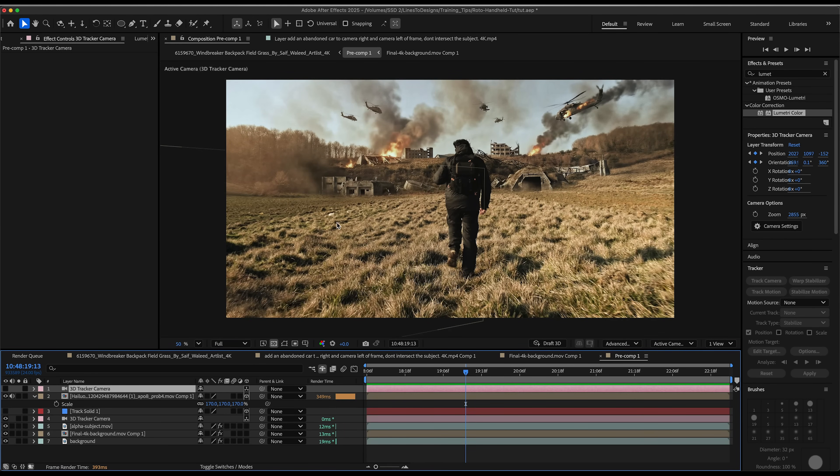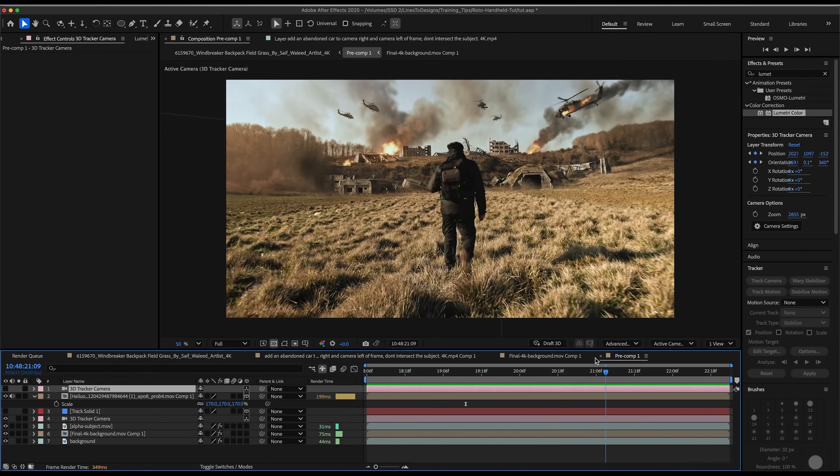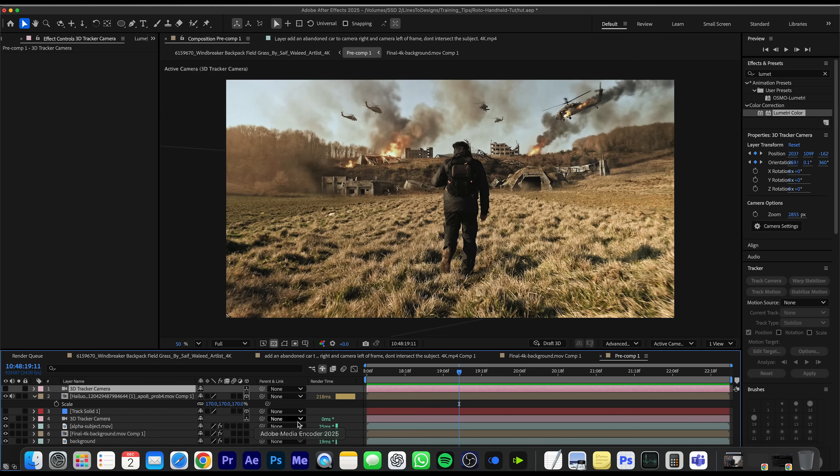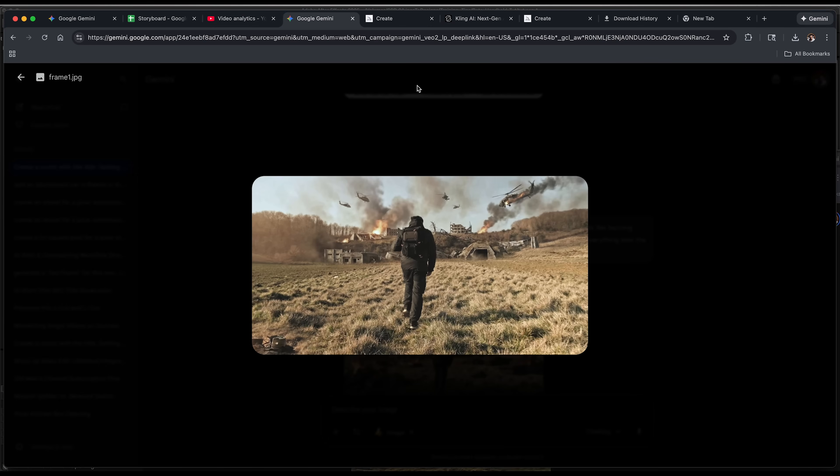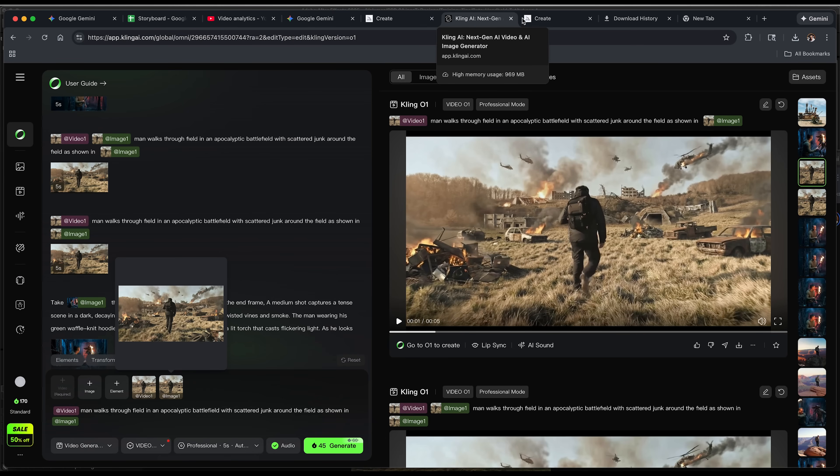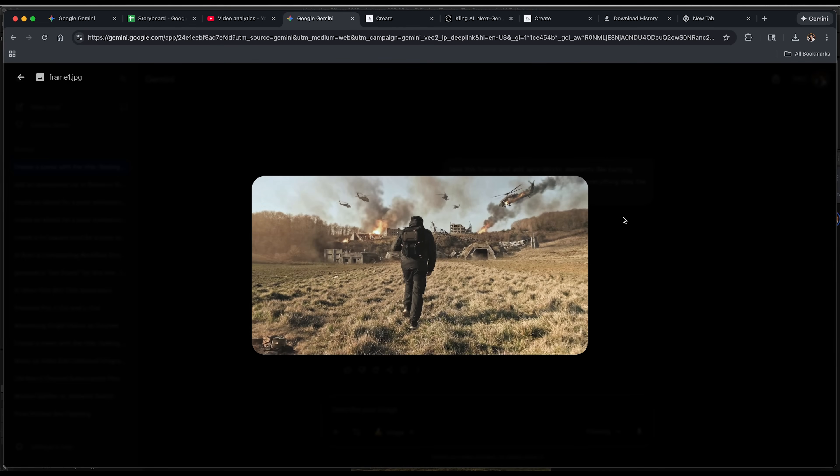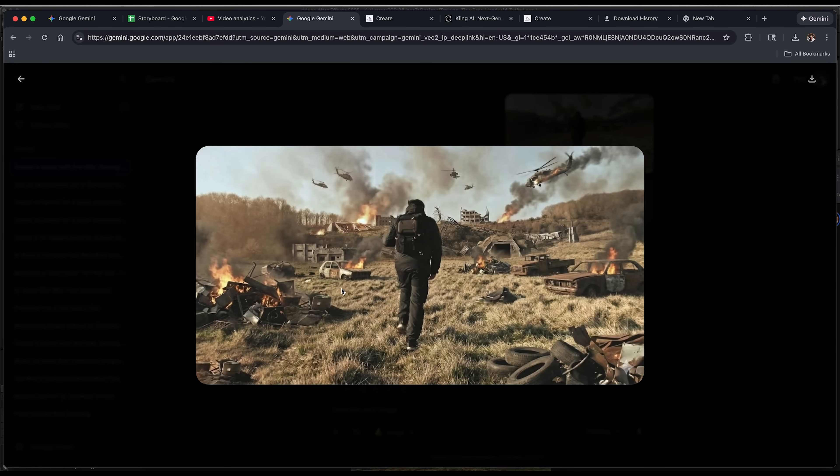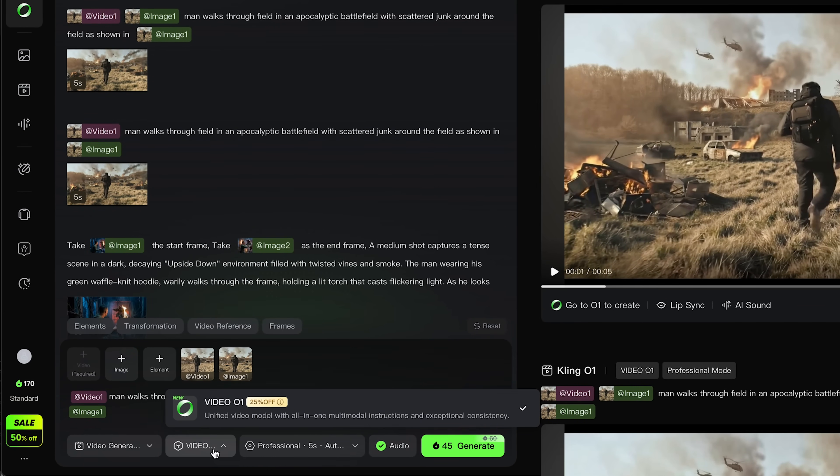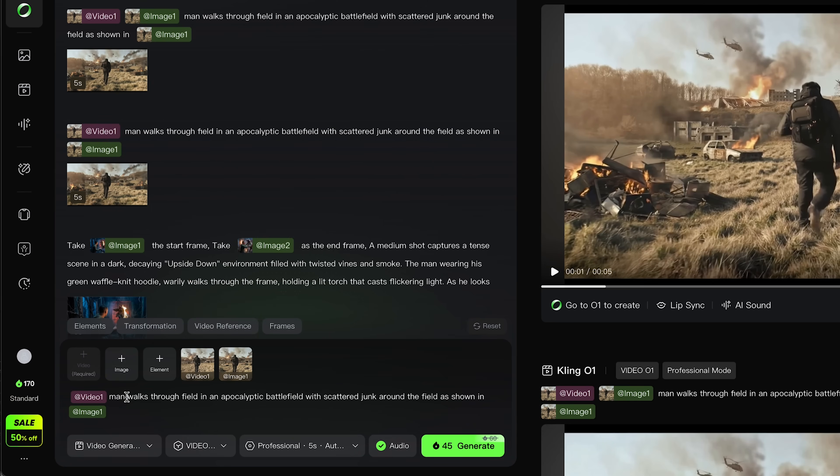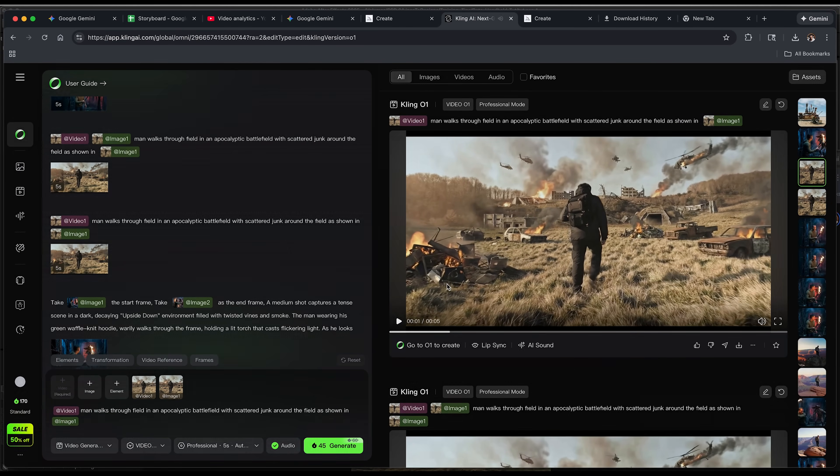The next thing I'm going to do is actually add some elements into my field here. Since it's a 3D tracked scene, I basically need to either import some GLB and some actual 3D layers and do some more tracking and whatnot, or I could actually use a really well-trained AI model, which luckily for me, Kling AI just came out with Kling 01, which actually nails this perfectly. But before I do that, I'm going to go over to my Nano Banana Pro. You can use this with any other image model, which basically I took a screenshot of my final comp and I basically had it composite some different elements throughout the shot. Then I took that, brought it into Kling using the 01 model and uploaded the image that I wanted to composite. I did video one, man walks through a field and apocalyptic battlefield with scattered junk around the field as shown in image one. And then I generated that and this is what I came up with.